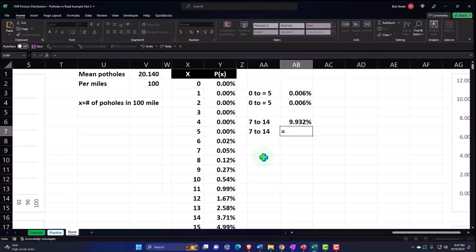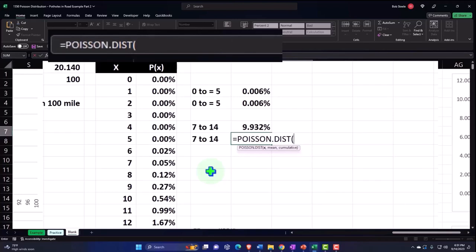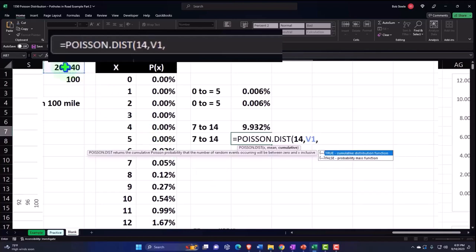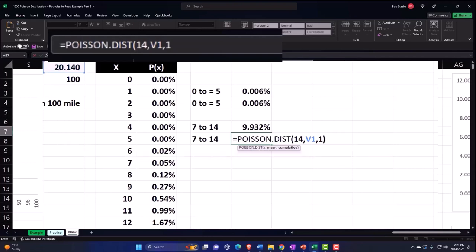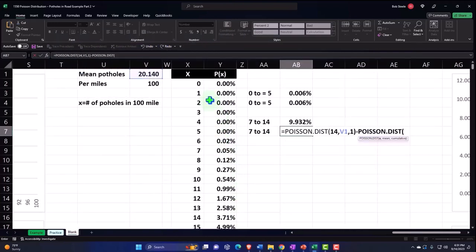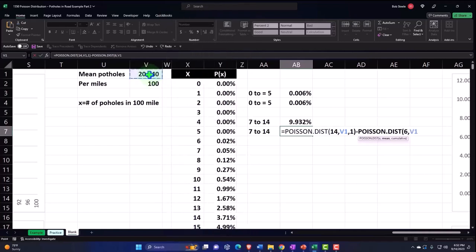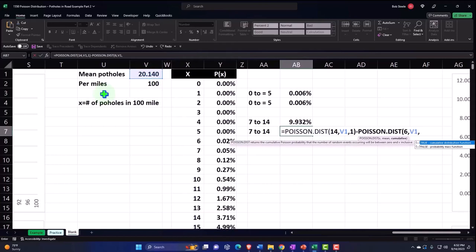So it'll look like this. We'd say this equals POISSON.DIST. X is going to be the higher one, 14, because I'm including the 14, comma. The mean is that 20.14, and then comma, it needs to be cumulative, or one. That'll sum everything up, basically up to the 14, closing it up, minus POISSON.DIST. And then I want to subtract everything up to, but not including the seven, because I got to subtract because I don't want to take out the seven bit. So I've got to go one down. So I'm going to take everything out down to six, comma, the mean is 20.14, comma, and it's going to be cumulative again, or one, close it up and enter.